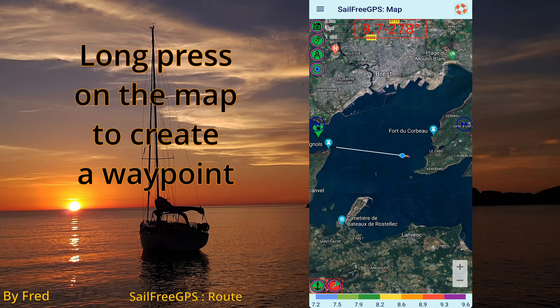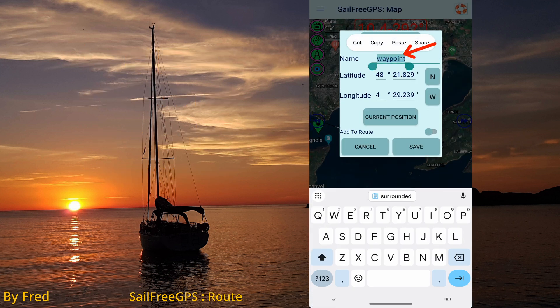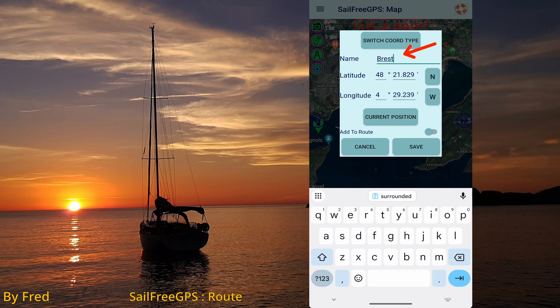Long press on the map to create a first waypoint. Change its name and select 'add to route' before saving.